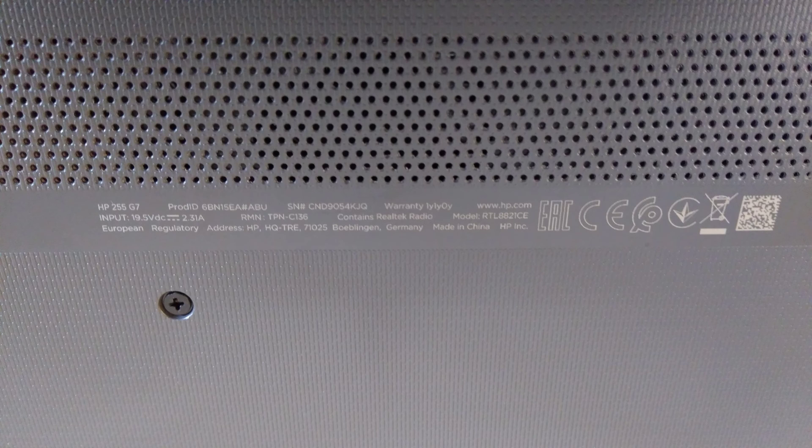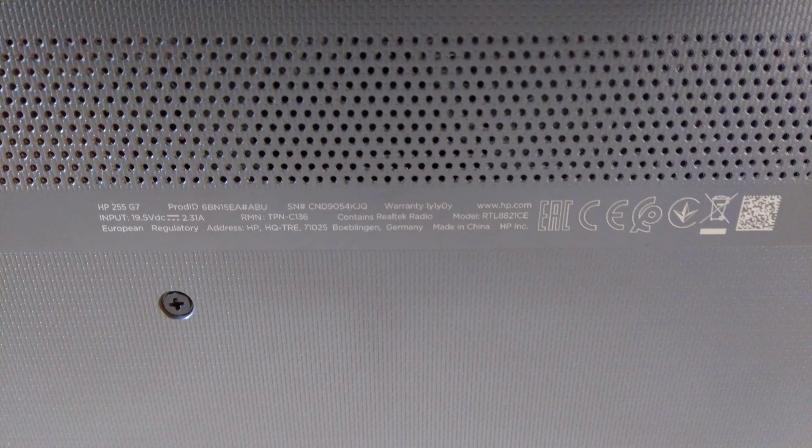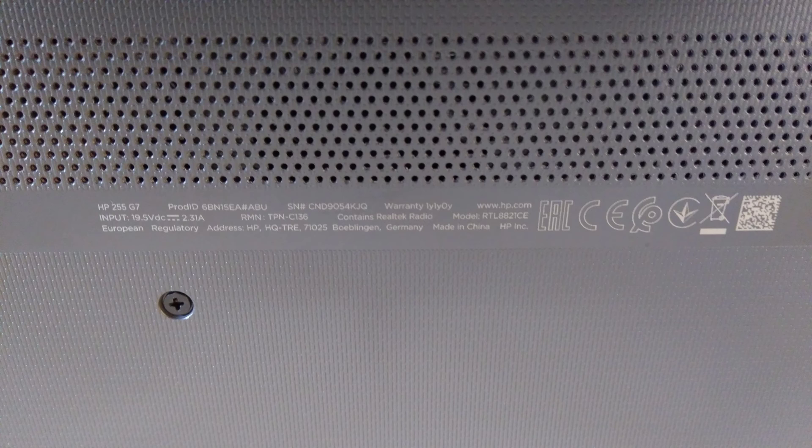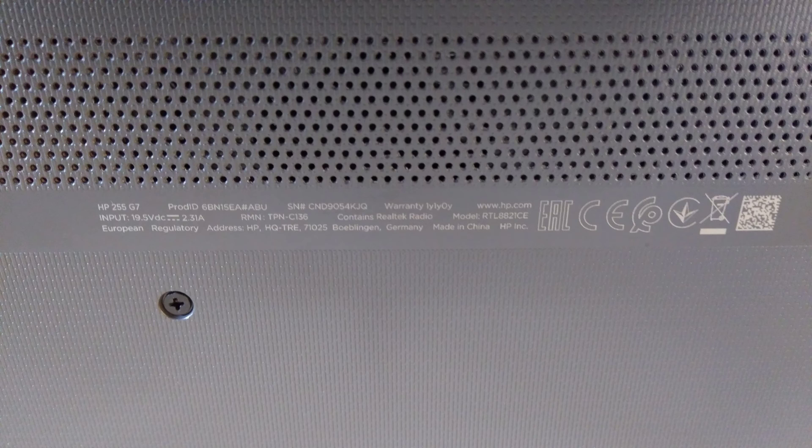Hello, this is a video on how to replace the hard disk in an HP 255G7 laptop, otherwise known as product ID 6BN15EA, hash or pound sign ABU.